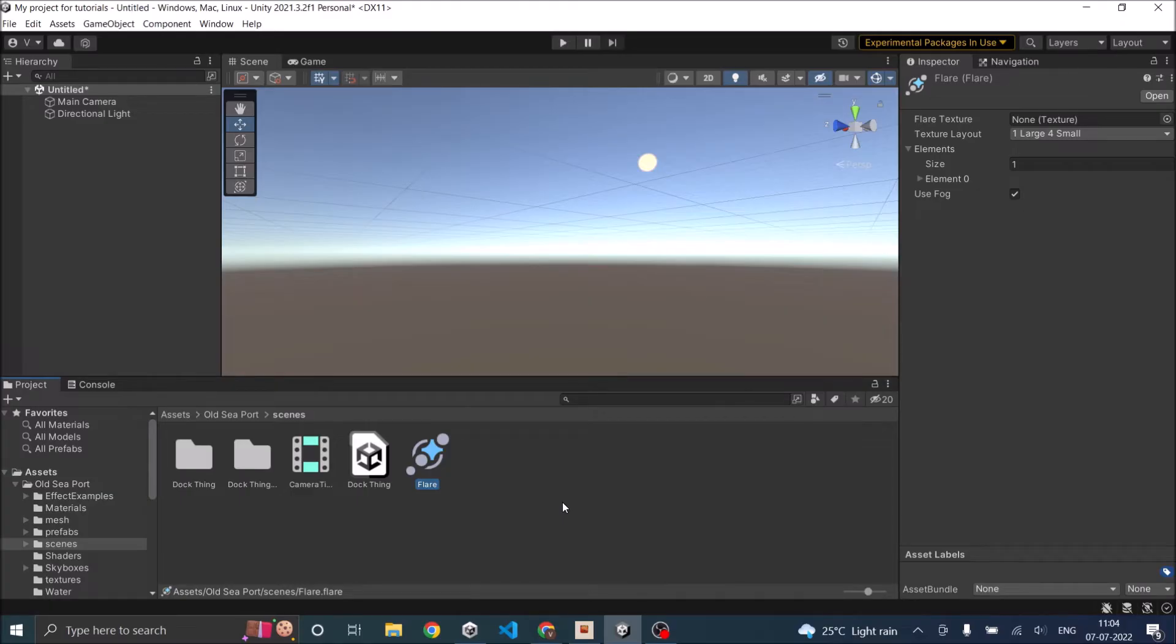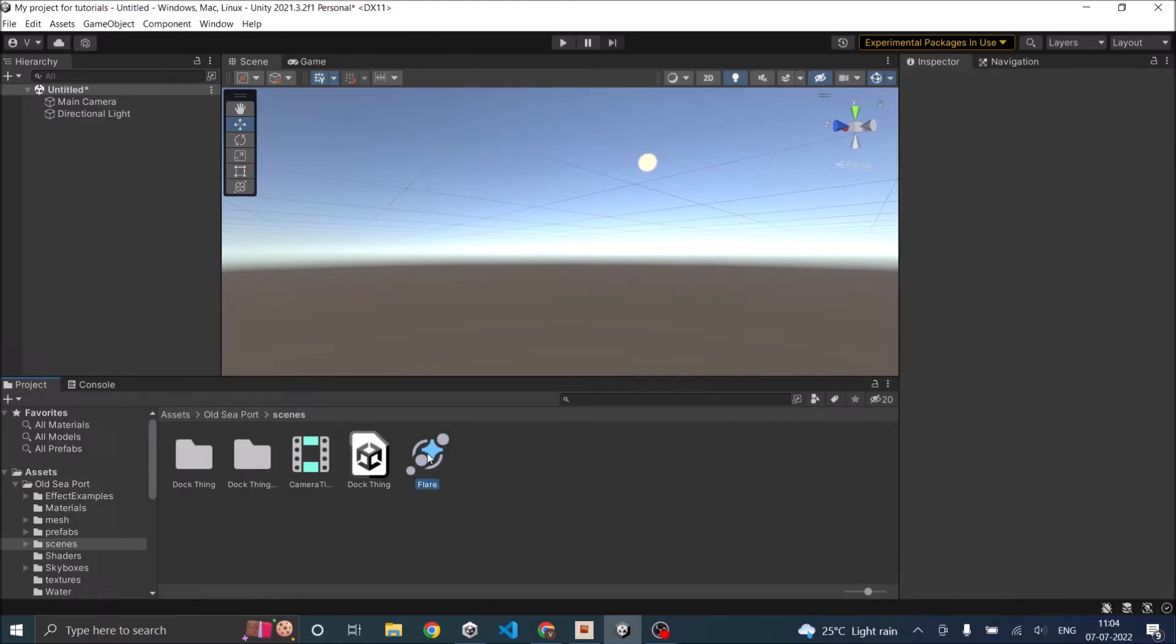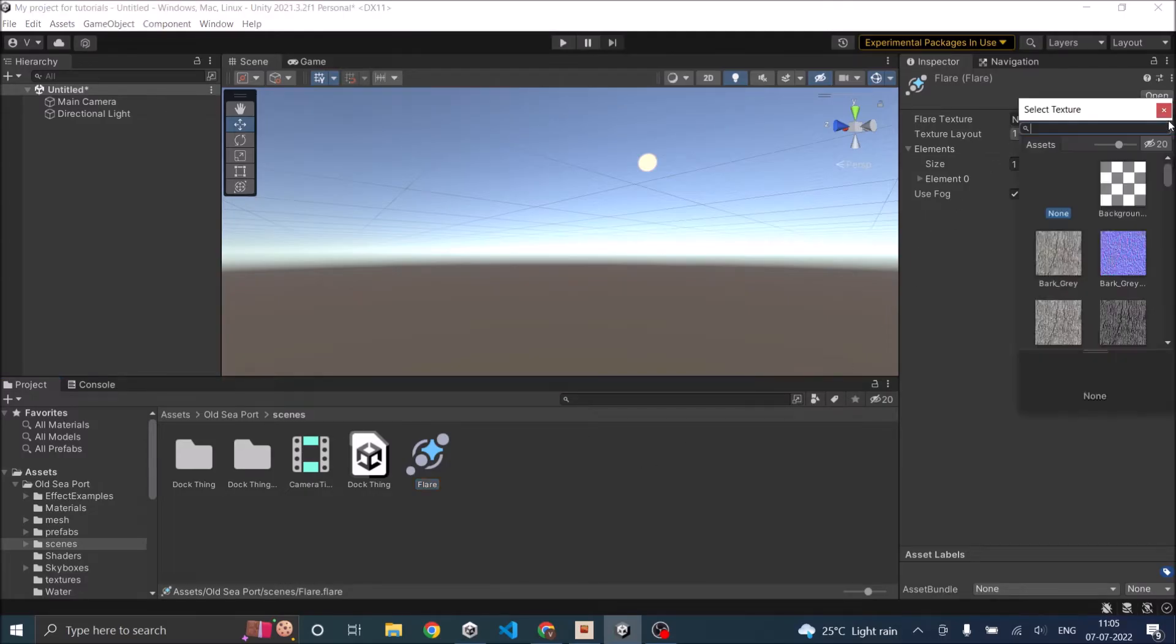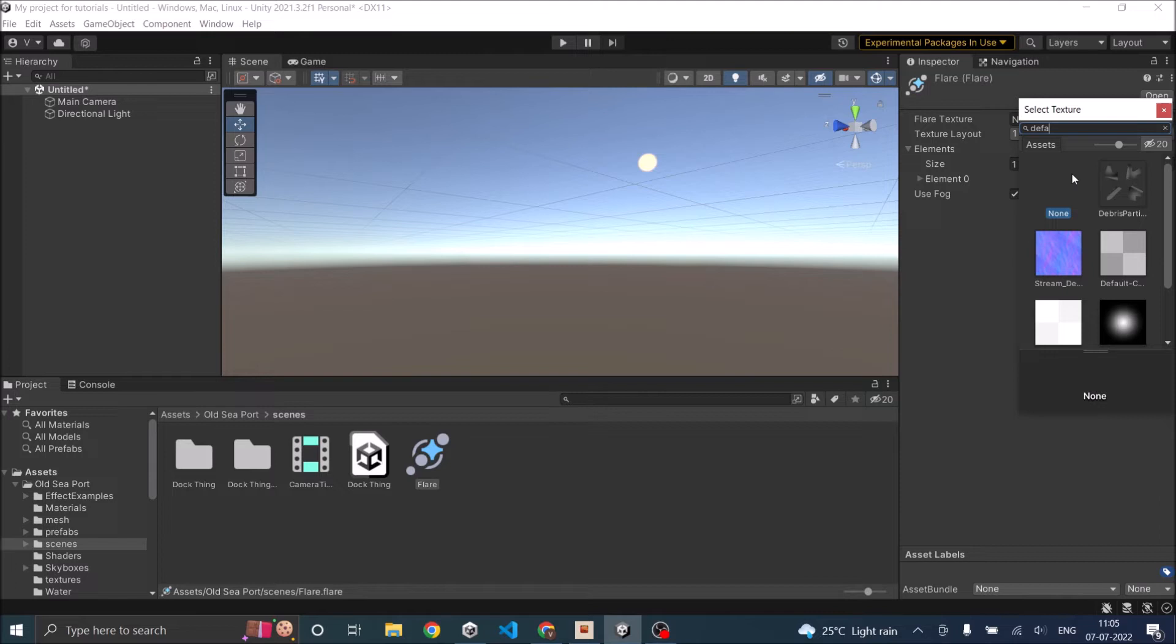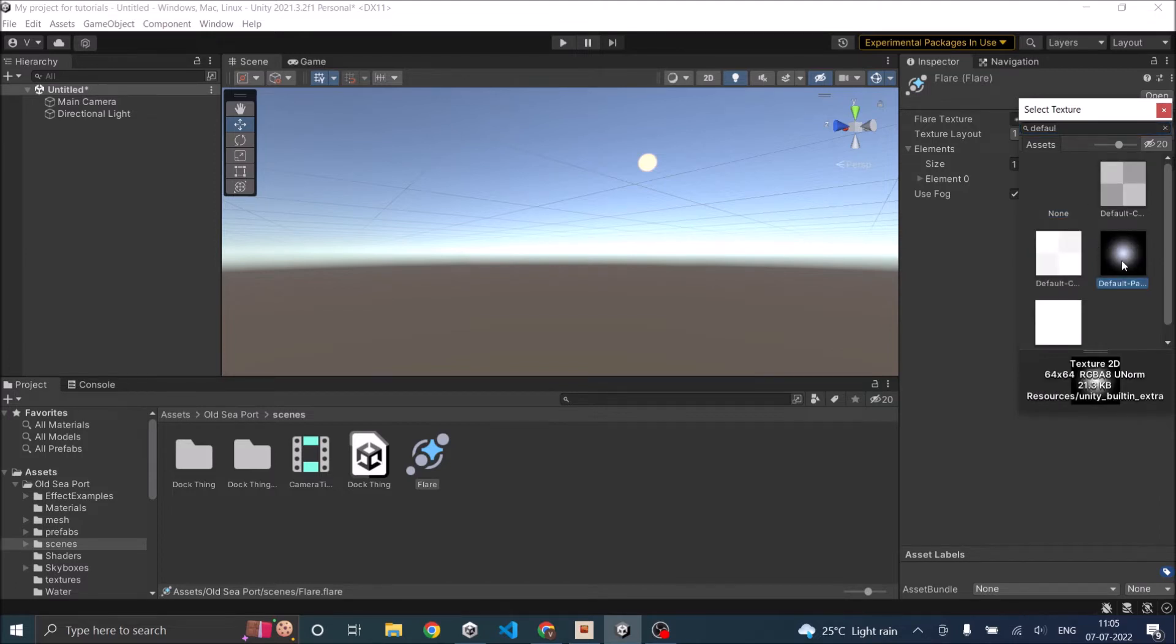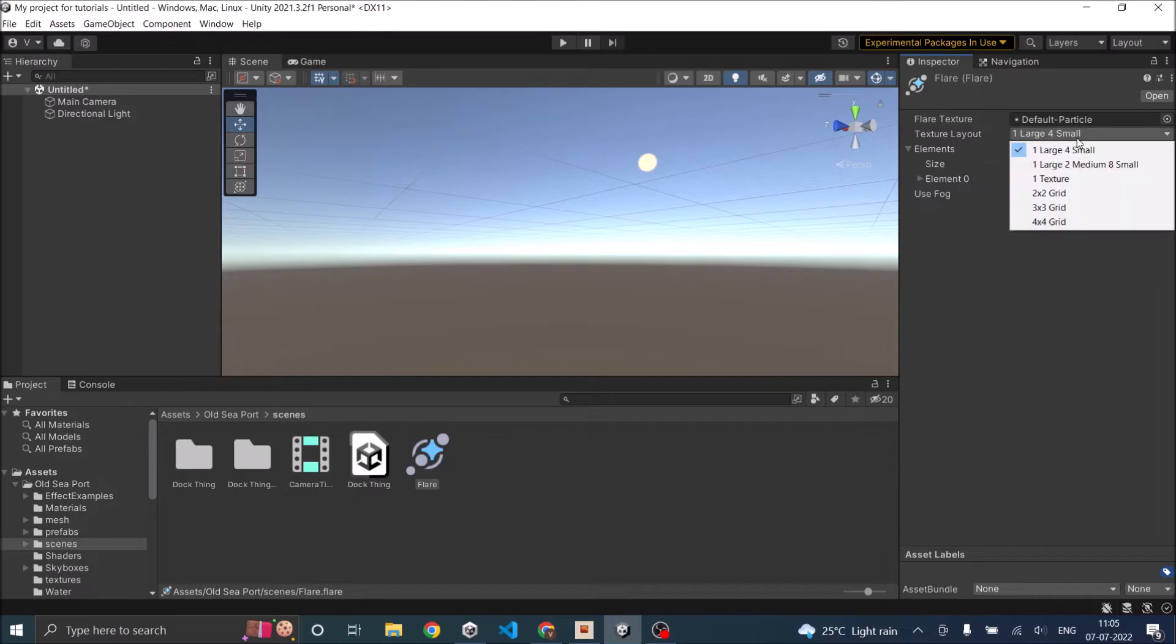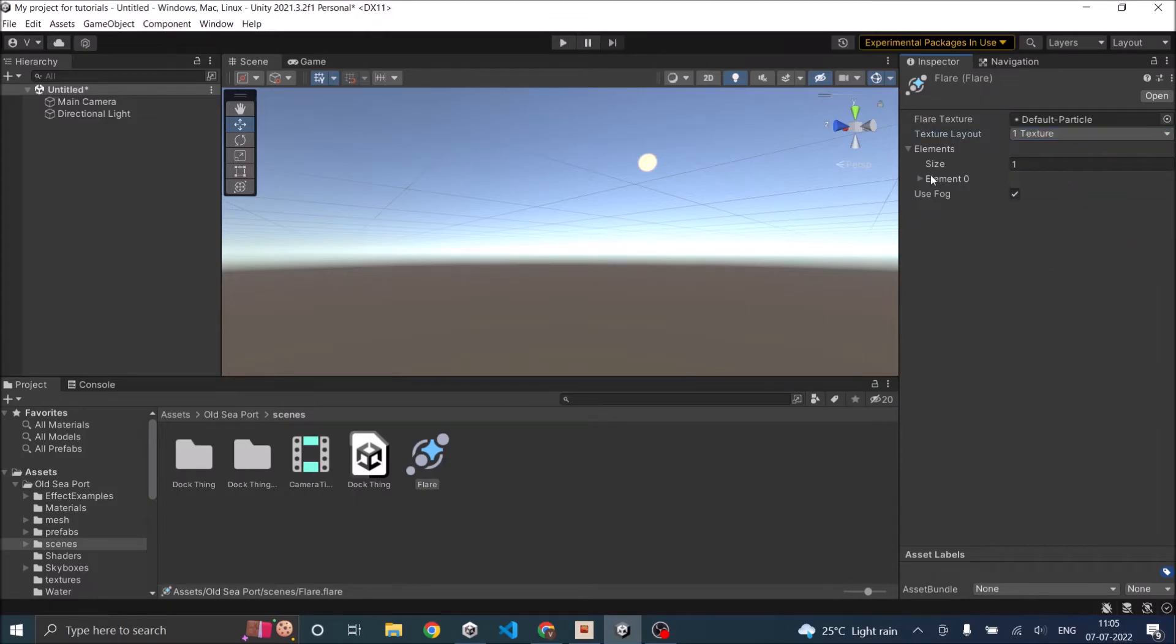Once the flare is selected, the first thing you have to do is set the texture. I don't have any external texture, so if you have any you can use that. Otherwise it's better to go with the default particle texture, and I'm going to set the texture layout to single texture.